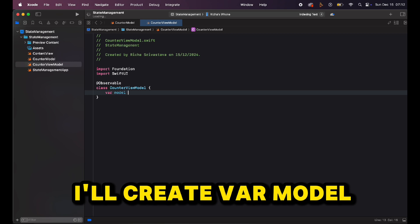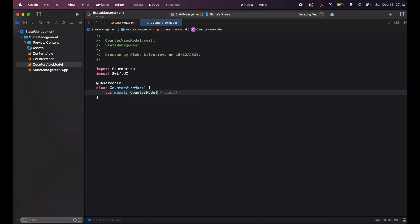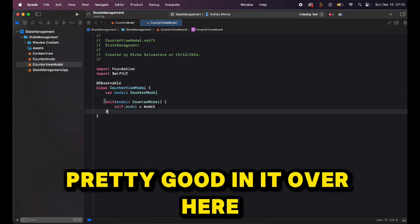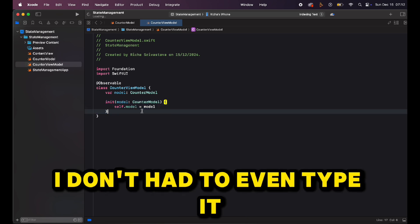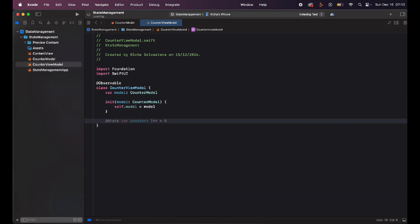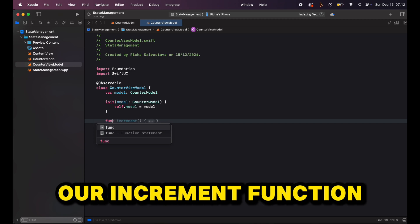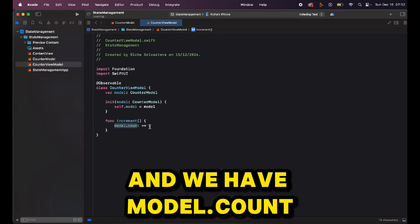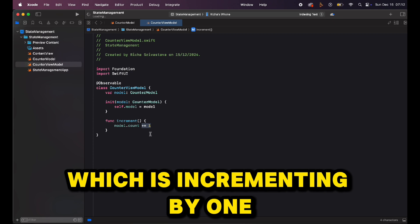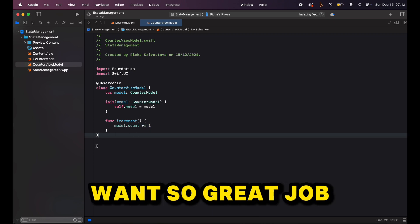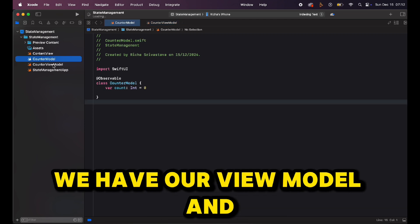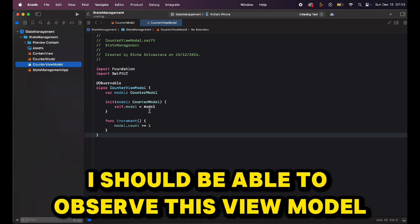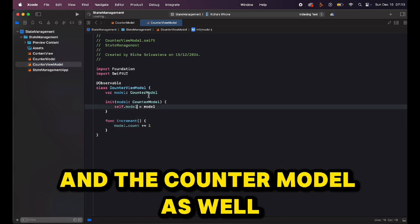I'll create a var model and an init, and Xcode 16 gave us a pretty good init here — I don't even have to type it, which is cool. Then I can create our increment function and Xcode 16 is doing a great job. We have our increment function with model.count incrementing by one, which is exactly what we want. Now we have our model and view model, and both are observable, so if I create a view I should be able to observe both.